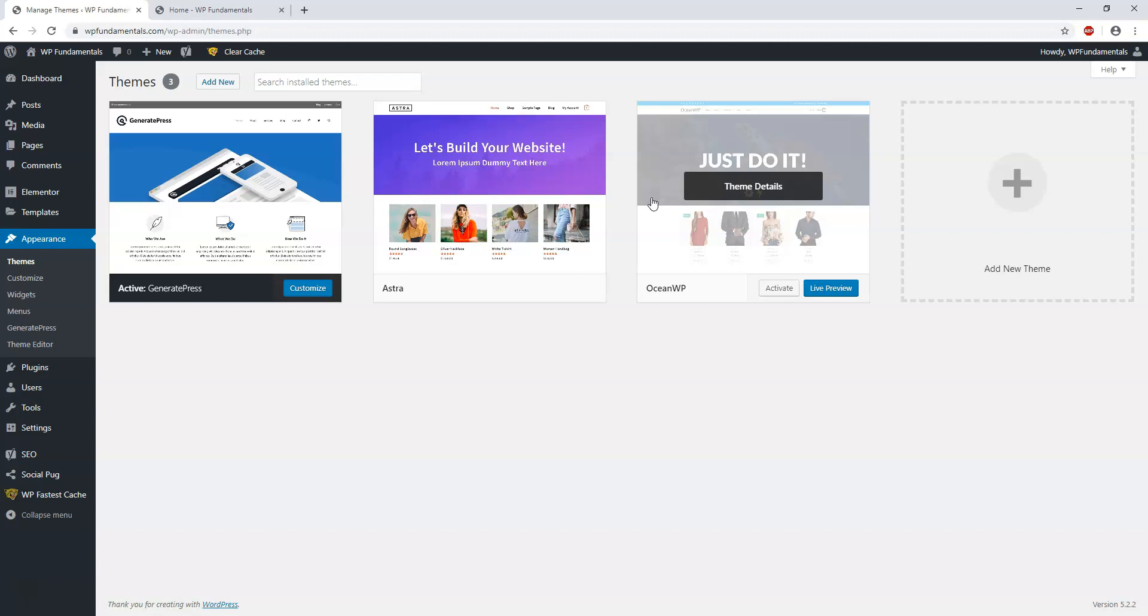They're clean coded, they're fast sites because of the clean code, and they're easy to use with builders as well such as Elementor or Brizzy or Beaver Builder. So there's a lot of flexibility built into them. They have free and premium versions and you can just do so much with them with the starter sites and get websites up quickly.